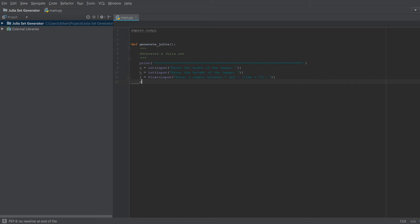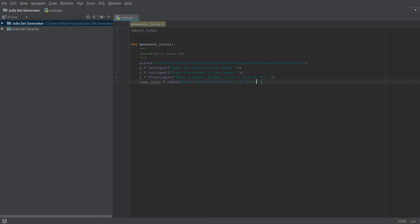The last input we are going to need is name_input. That's going to equal the input that says 'Enter the name of the output file'. We'll note in parentheses that a good name is 'output', so users have an example. Okay, so now we have our inputs done.